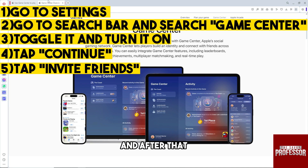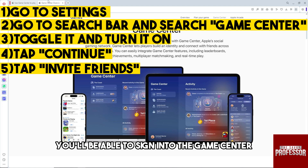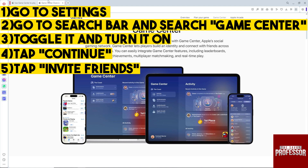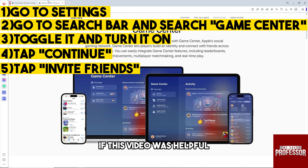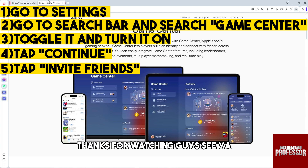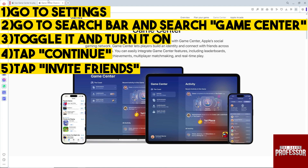After that you'll be able to sign into Game Center and there you go. If this video was helpful, please like or subscribe, and thanks for watching guys, see ya!